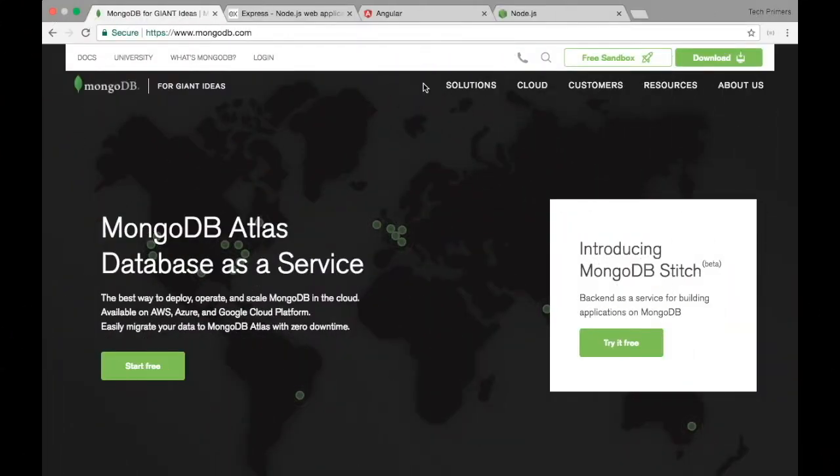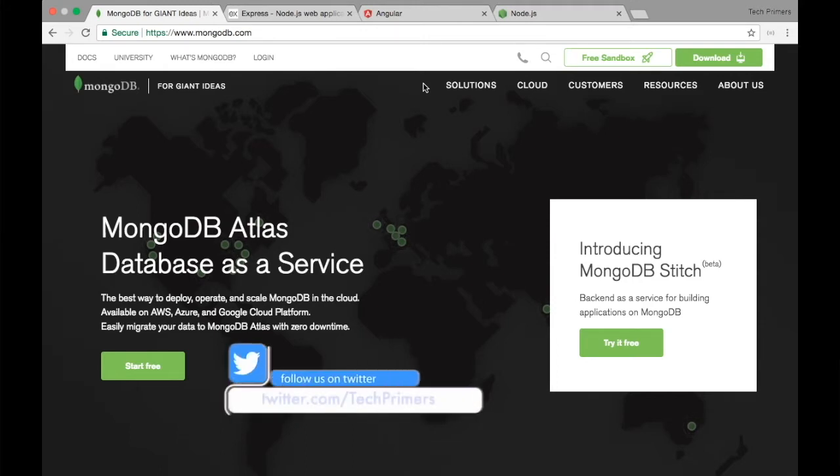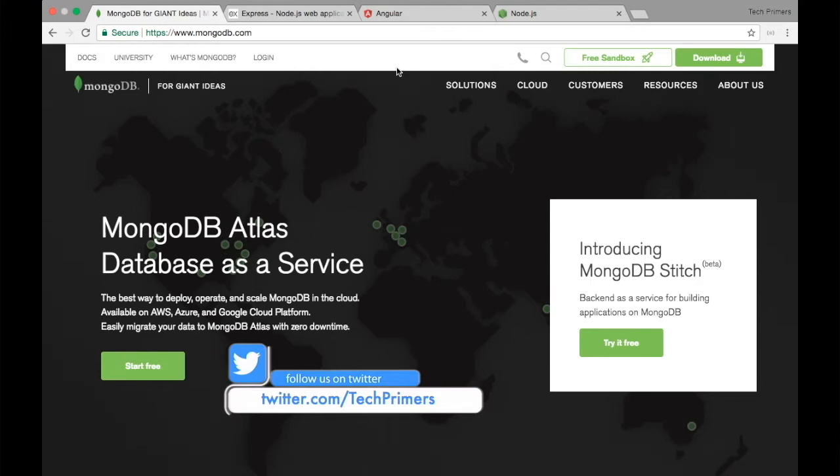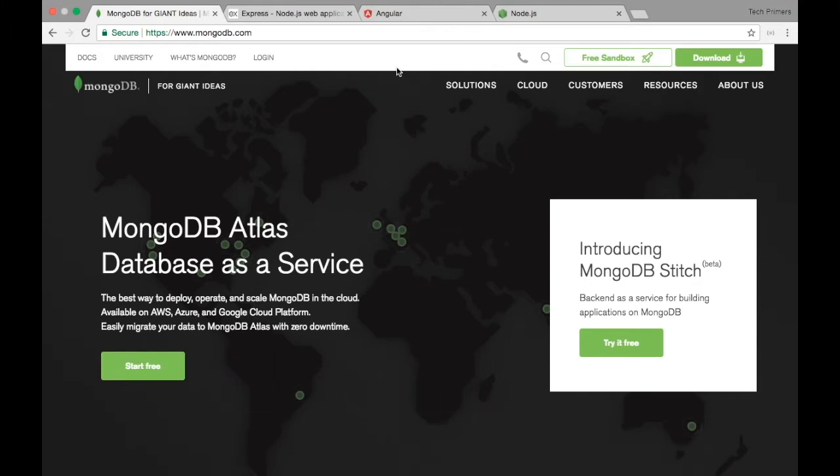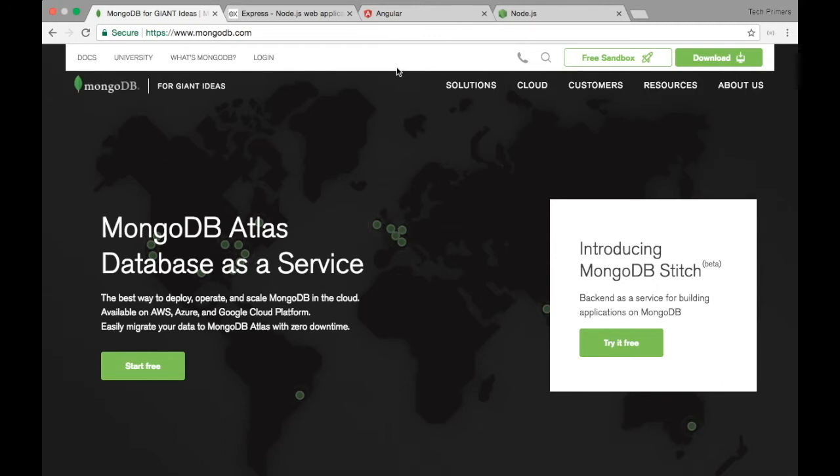MEAN stack developer. What does MEAN stack mean? These are abbreviations. M stands for MongoDB, which is the backend database—a NoSQL database. I have done some videos on MongoDB, so you can check them out. I have created a small Spring Boot application with MongoDB as a backend, showing how we can use MongoDB document store for storing data. That's one part of the MEAN stack.